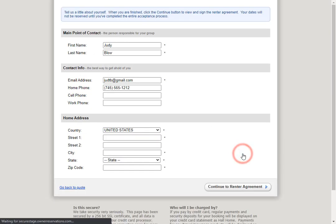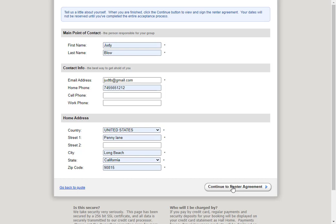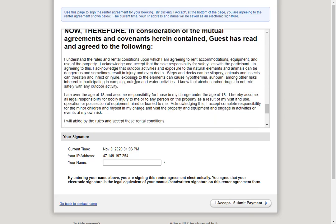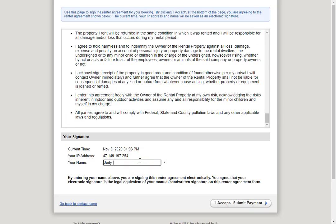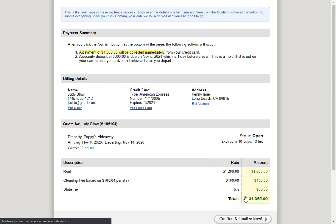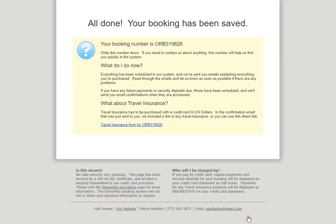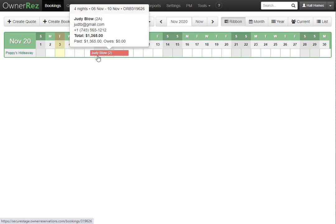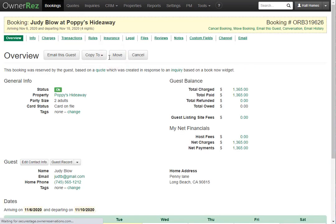When they're ready, they can click looks good, finished booking. They'll add all their contact info and home address, then click continue to renter agreement. Here they'll see the renter agreement we set up earlier, and they can scroll through and read the entire thing. Then they'll put their name to digitally sign and click I accept, submit payment. Here's where guests add their credit card info and billing info. Once entered, they can click continue to confirmation, where they'll be shown all their billing details and can click confirm and finalize now. The guest is all done and the booking has been saved. If we go back to our OwnerRes account and refresh the bookings page, we'll see the booking the guest just made, and we can click in to see all the details.